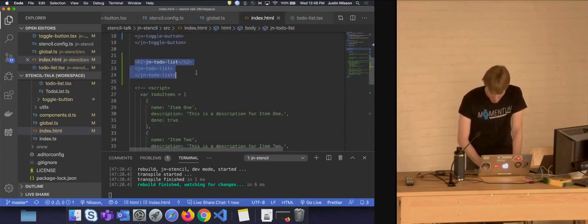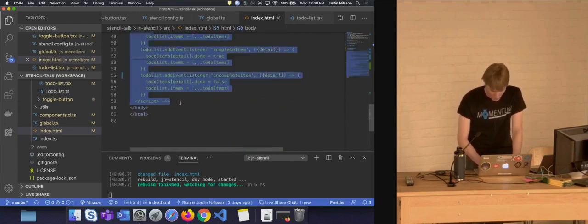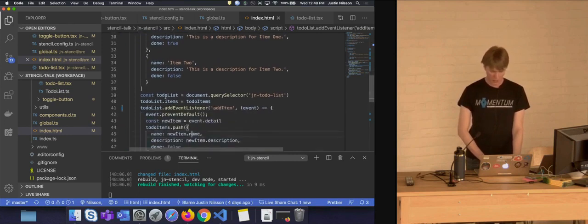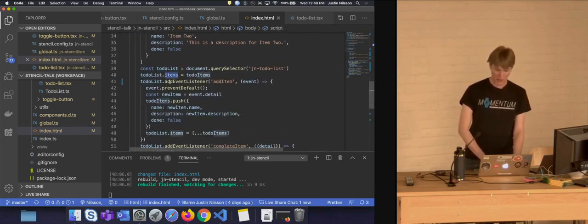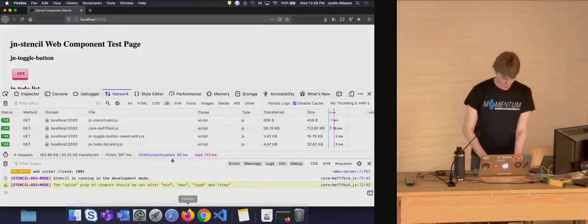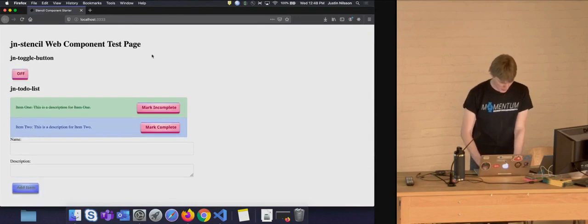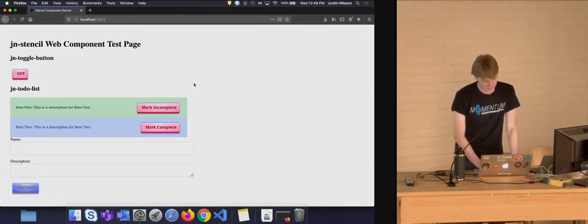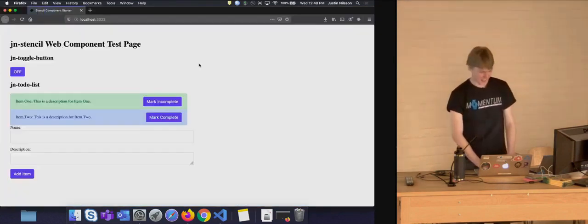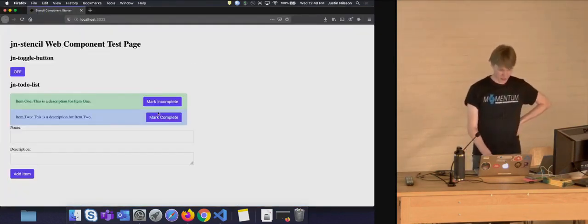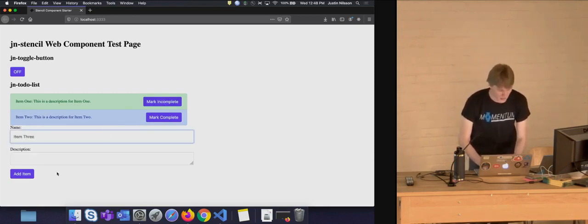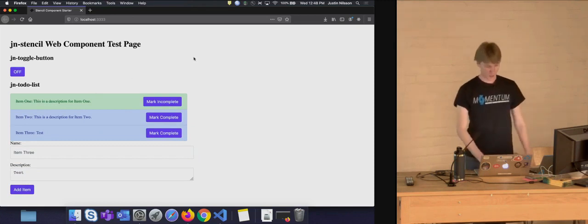Custom events on the DOM are similar to native events but have a detail attribute you can use to emit various data. In the render method, we have an unordered list iterating through items, and next to each item is the toggle button we just built — with defaultPressed set based on whether that item is done, text to mark whether complete, and an onClick listener that emits either the completeItem or incompleteItem custom event. In index.html, the consumer sets up to-do items in vanilla JavaScript, gets a reference to the component, sets the items prop, and sets up event listeners. The to-do list renders the items correctly, marking them complete, and adding new items via the form works perfectly.